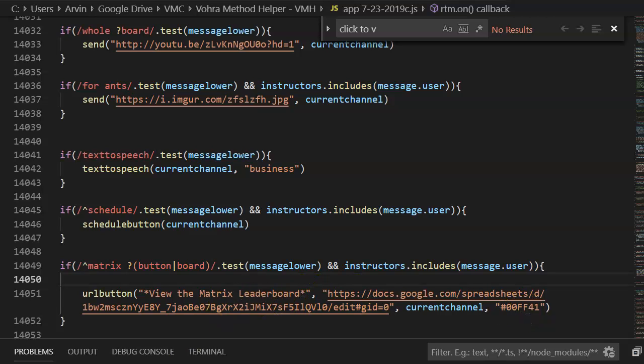Anyway that's how you get those URL buttons working. If you guys have any questions please let me know.